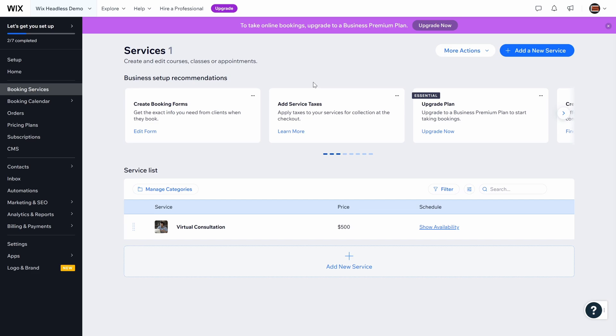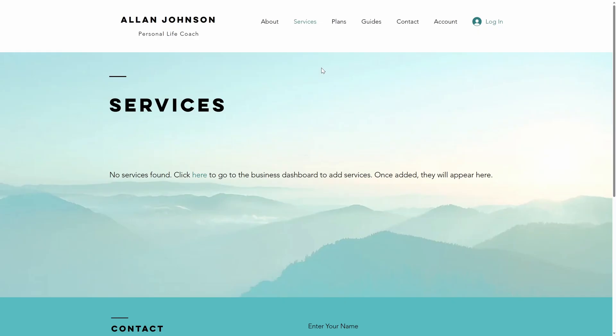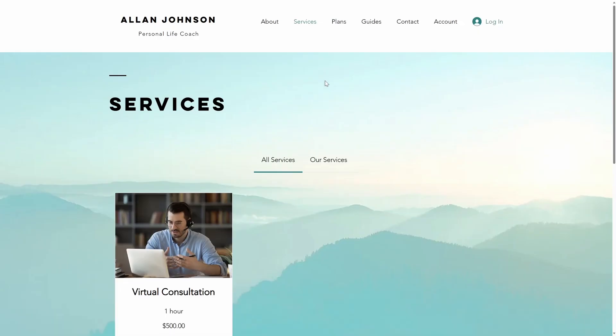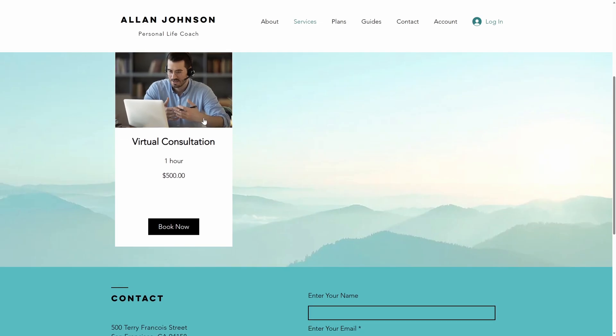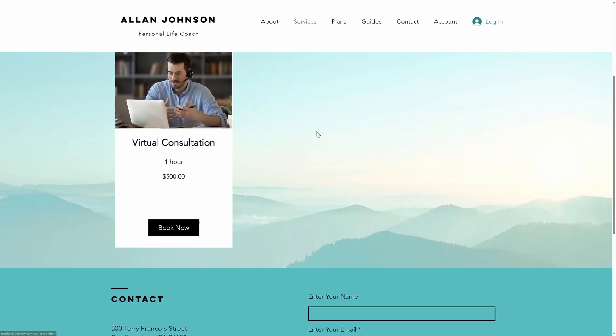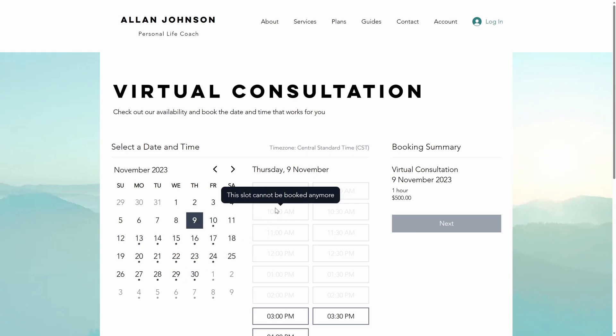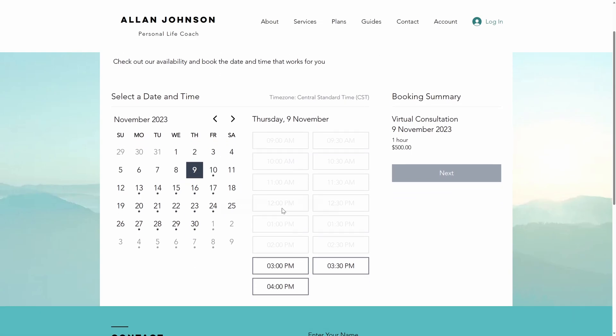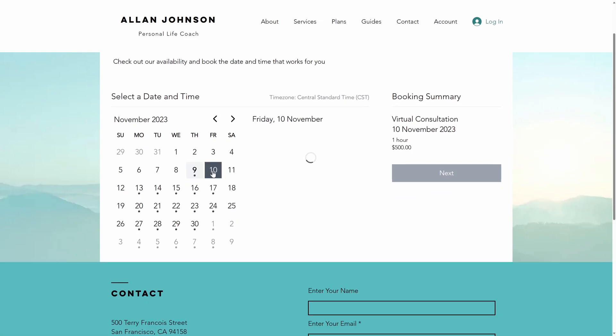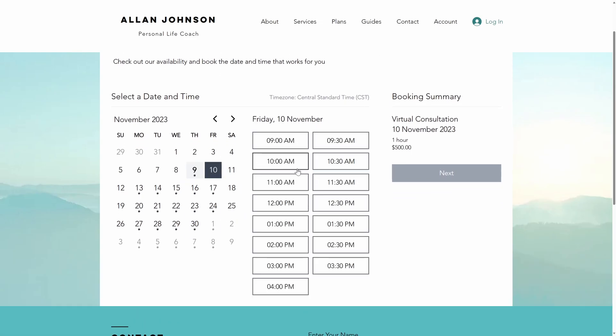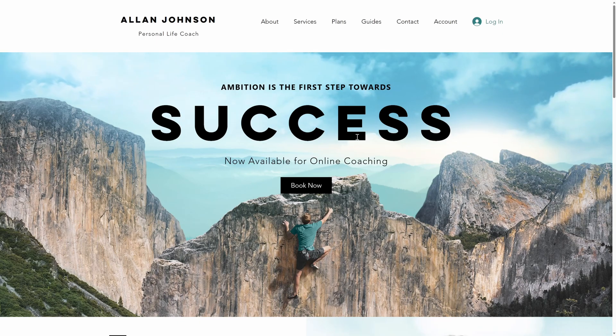Let's go back to our site and see what we get now. Let's refresh this. Nice. Now we have our virtual consultation and we can book. It shows my availability, my schedule. Let's say we want to book something tomorrow.